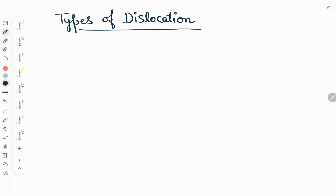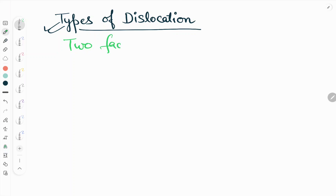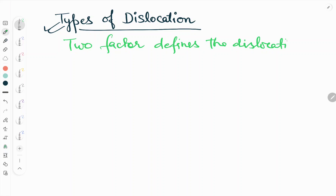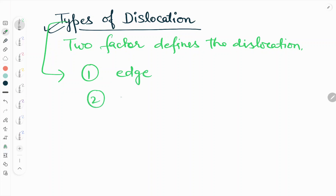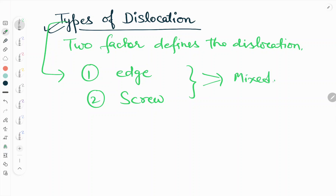Hello friends, welcome to our YouTube channel Metallurgical Engineering. Today in this video we will discuss the types of dislocation. We see two types of dislocation: first is edge, second is screw. There is also another kind that is mixed — for edge and screw — but here we will talk basically about edge and screw dislocation.